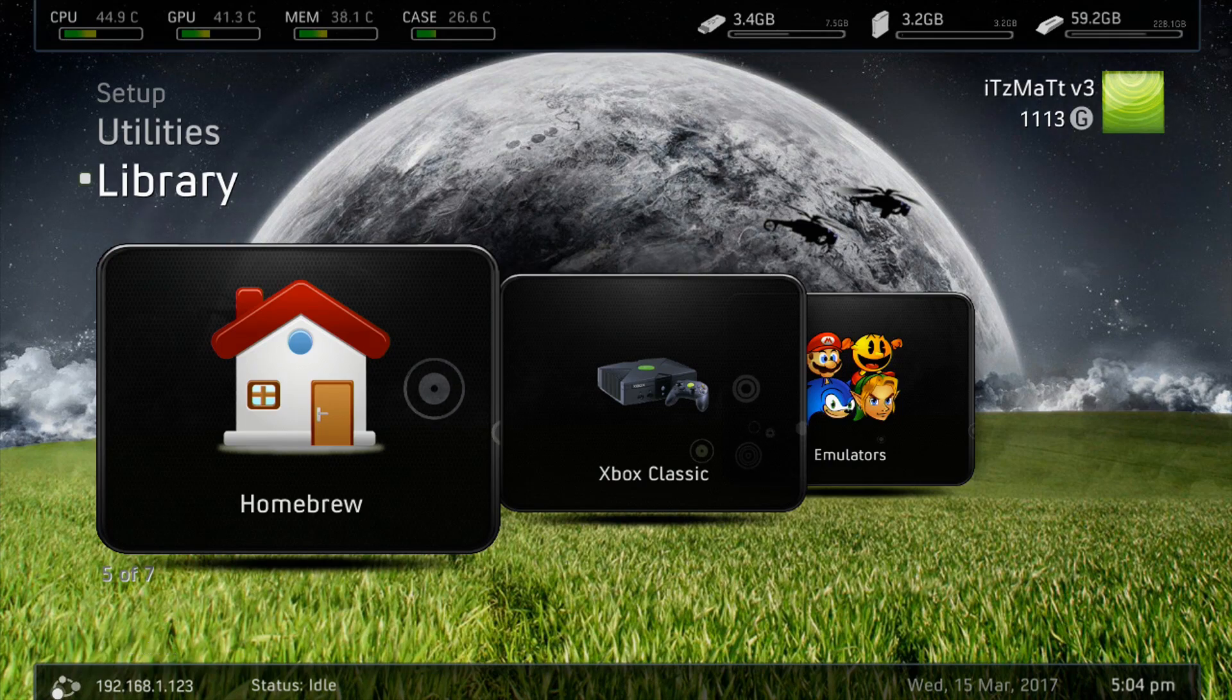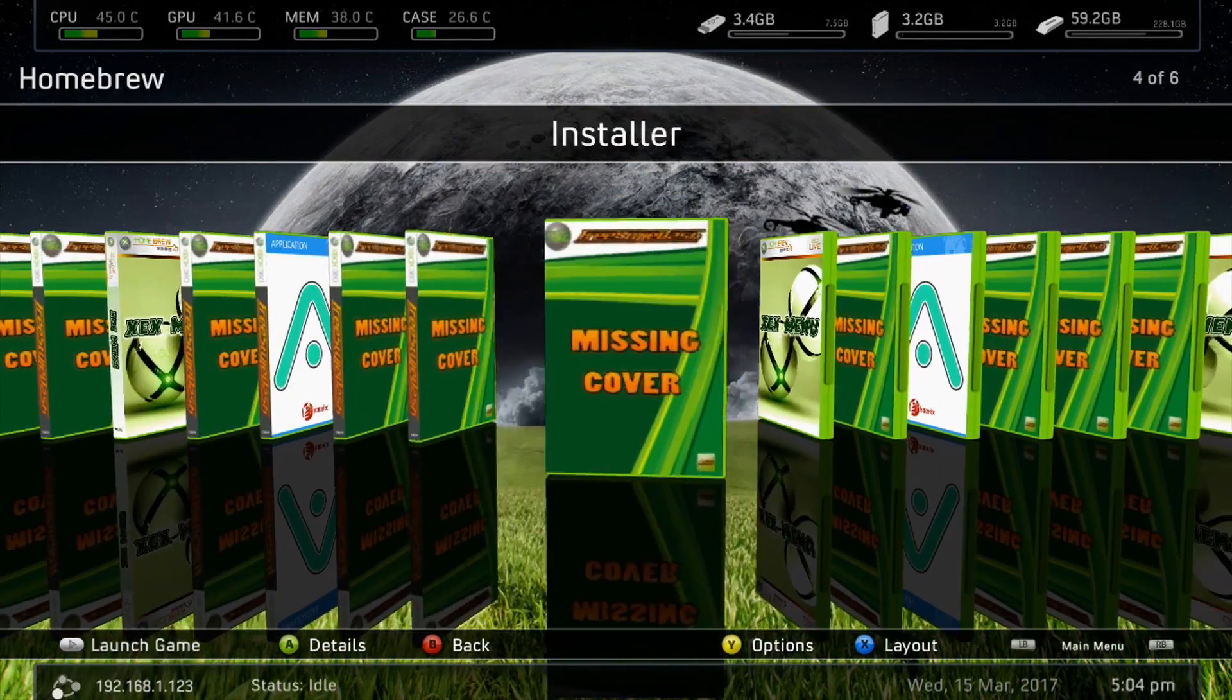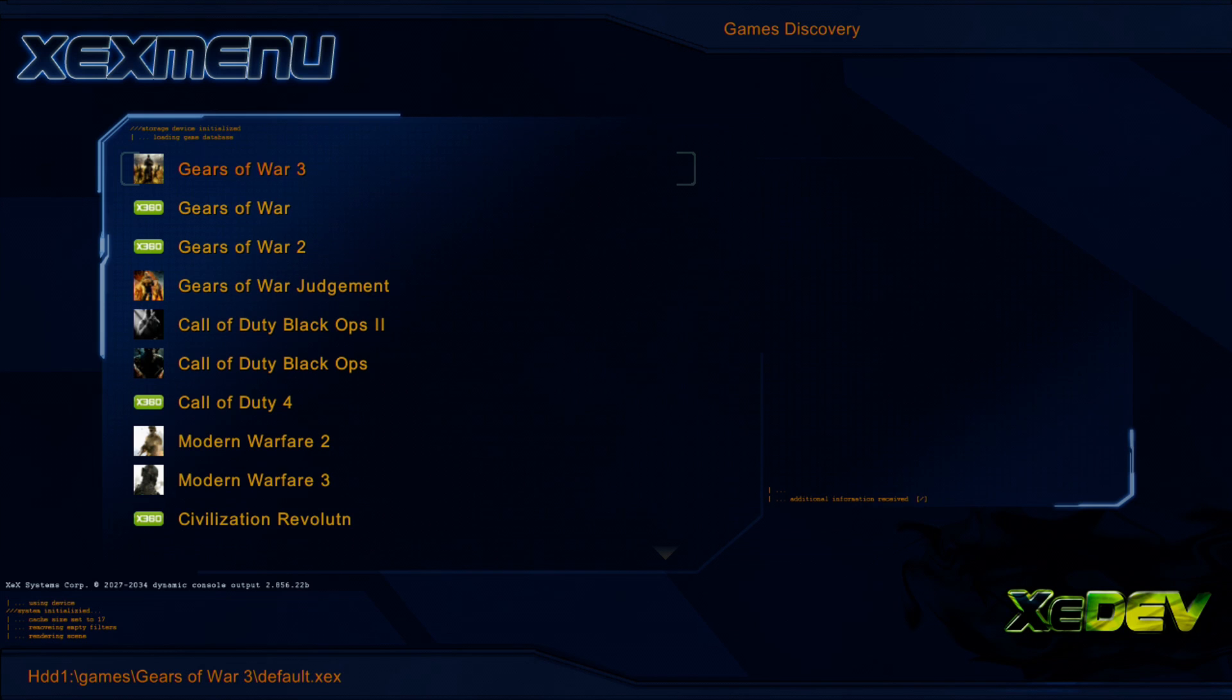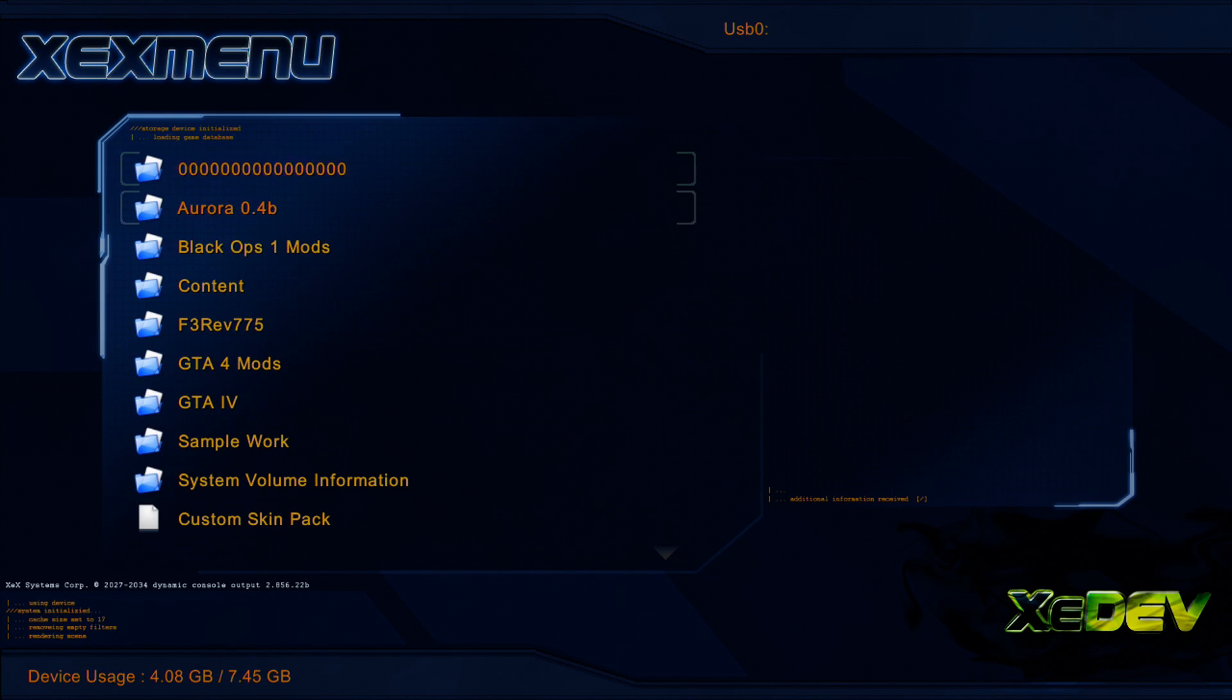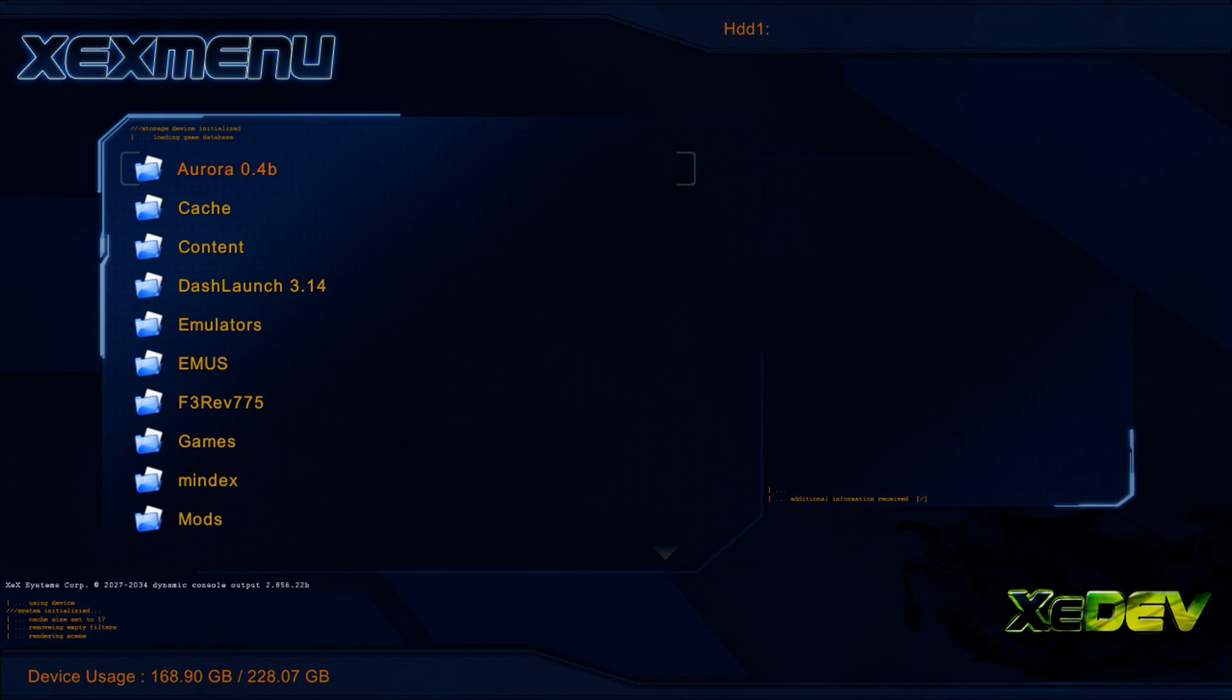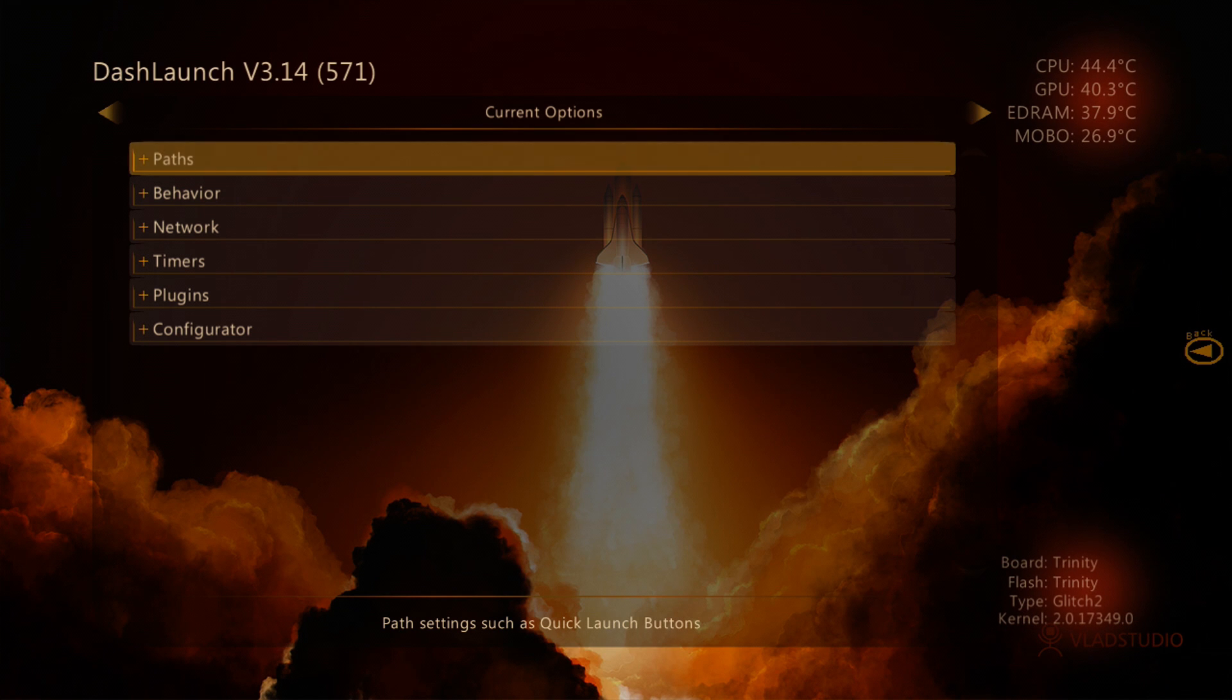we're going to go to our XCX menu. Once we're in our XCX menu, we're going to go load up Dash Launch.